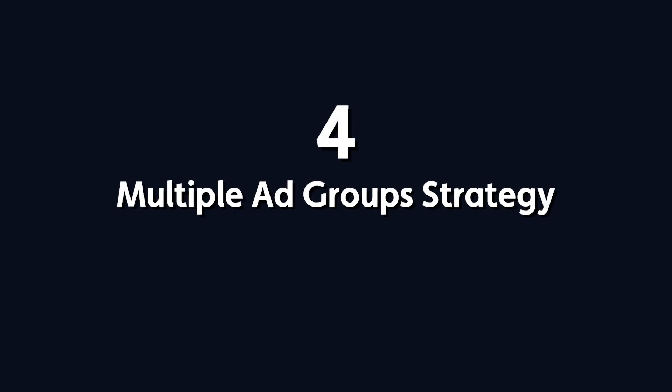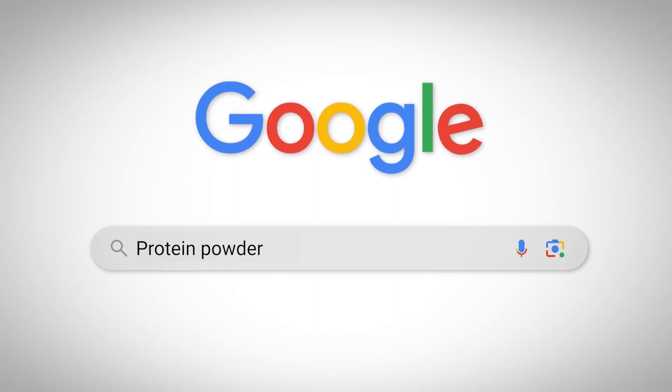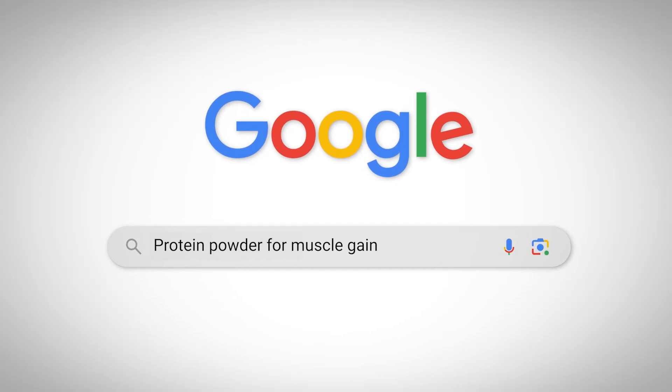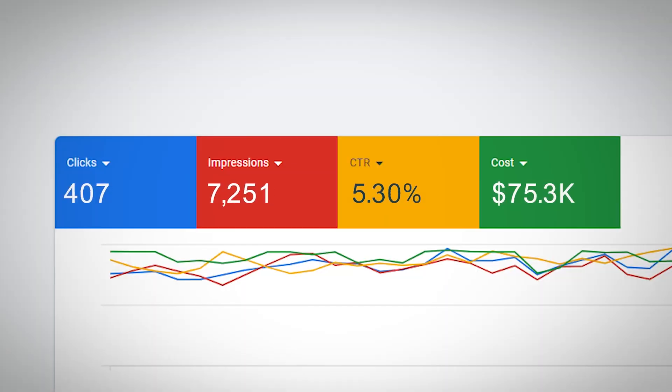Point number four: Multiple Ad Groups Strategy. Take a supplement store as an example — some customers search by category like protein powder or collagen, others by specific problems like protein powder for muscle gain or collagen for skin repair, and some by very specific features like organic grass-fed protein powder with collagen. The problem is most brands run shopping campaigns with a single ad group, meaning you lose control over which products show for specific searches. Your premium grass-fed protein powder might appear for someone searching for the cheapest protein powder available, wasting ad spend on clicks that don't convert. This is only possible to fix with standard shopping campaigns — if you're using Performance Max, ad groups don't exist, you have asset groups instead.